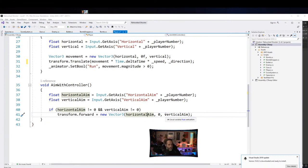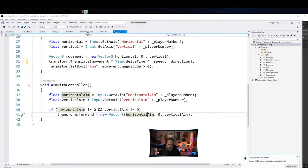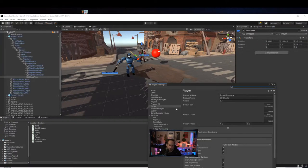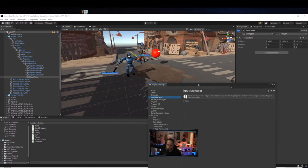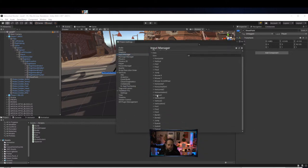Let's look at the input settings real quick. Go to Edit, then Project Settings, and Input. Expand out Axes — Vertical and Horizontal are the defaults, but Vertical1, Horizontal1, etc. don't exist by default. We changed Horizontal to Horizontal1, which reads from joystick axis 1, and made a Horizontal2 that reads from joystick axis 2.